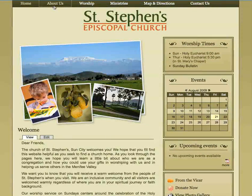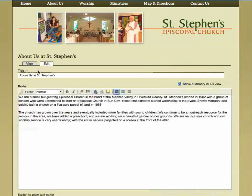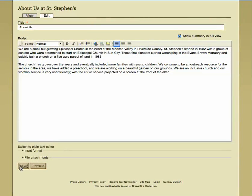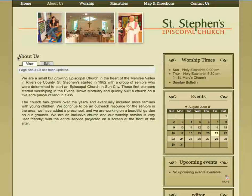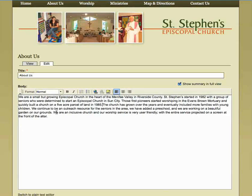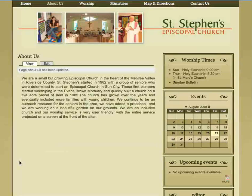You can go to any page on your website and edit the content. We're going to change this to say 'about us,' so we're just going to make that simple change, hit save, and you'll see what used to say 'about us at St. Stephen's' now says 'about us.' We're also going to take out this paragraph return here because we want that to be one paragraph, and hit save and you'll see that that's now a single paragraph.